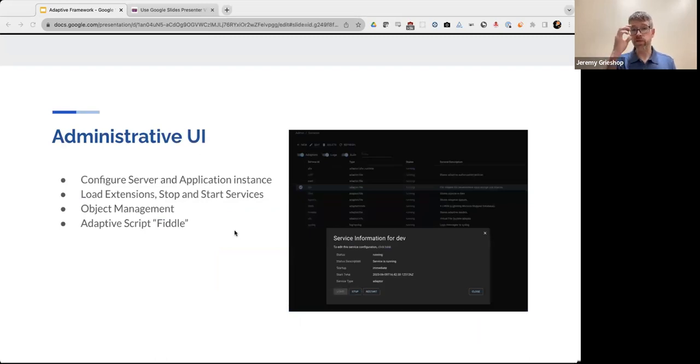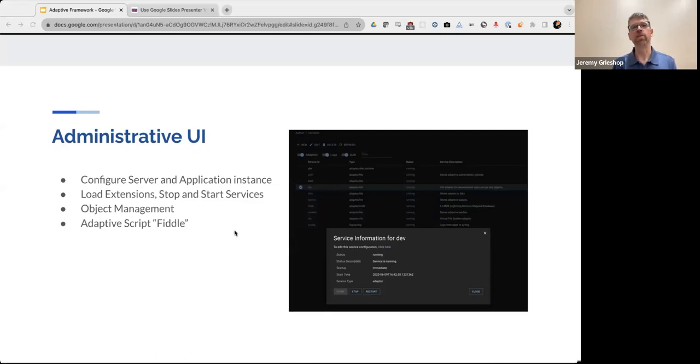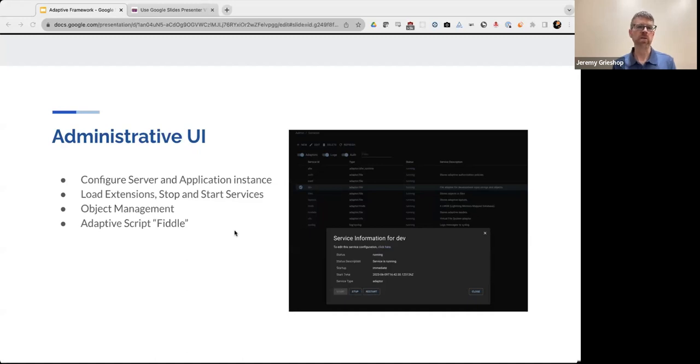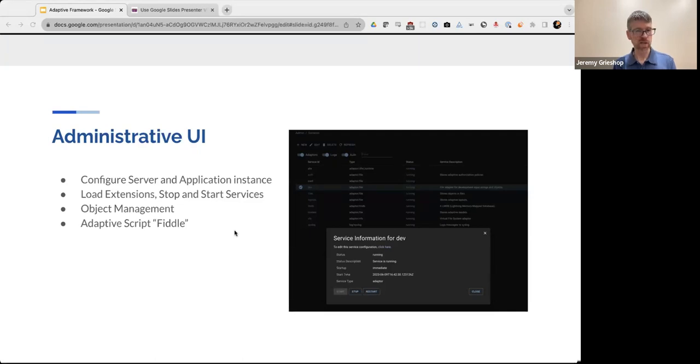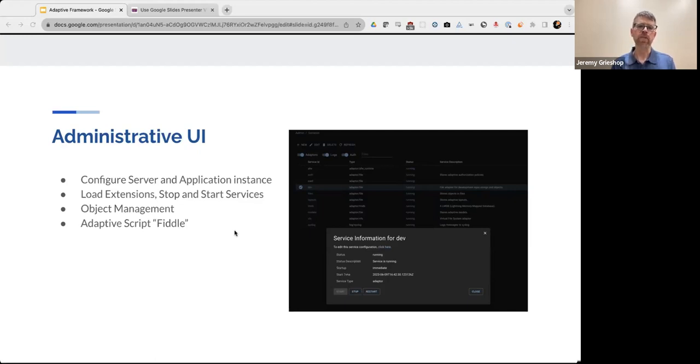So, the administrative UI, so Adaptive Framework makes just about everything configurable and extendable, if you haven't gathered that so far from this presentation. And, so, you can always create and edit configuration files in order to change the behavior of the underlying framework. But, in addition to that, we also created an admin UI that offers a way to configure it through a modern web app. So, some of the admin UI features include the ability to view and configure server and application environments, the ability to load extensions, the ability to create, stop, and start services. You can use the admin UI as an object editor to create any object that's connected via the adaptor interfaces. And then, you can also write and run adaptive scripts on the server instance through our UI tool, Fiddle.